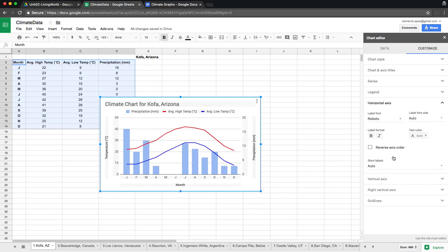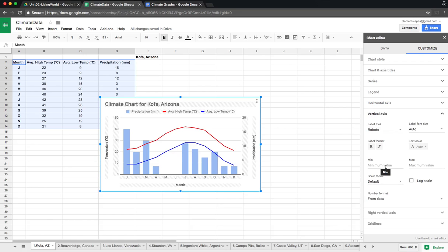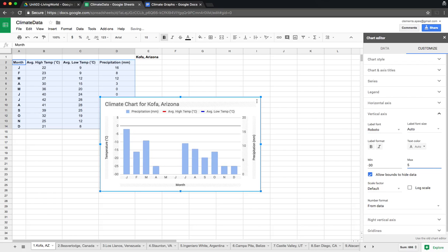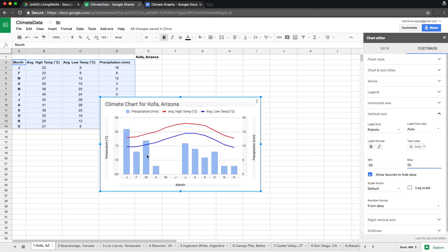The horizontal axis shows months — good. Now let's look at the scale of the vertical axis. Since we're comparing charts for all 12 locations, it's important to have a consistent scale. Some locations have low temperatures as low as negative 20-something degrees, so for temperature we will set the minimum to negative 30 and the maximum to 50. Once you type it, the chart automatically adjusts, and you can now see the right axis as well.